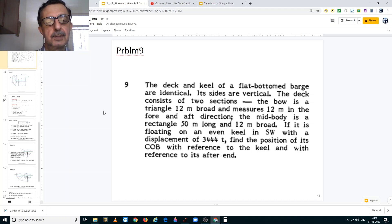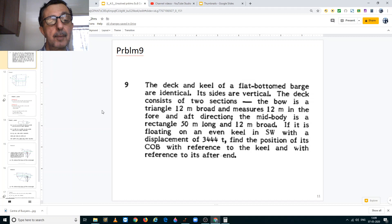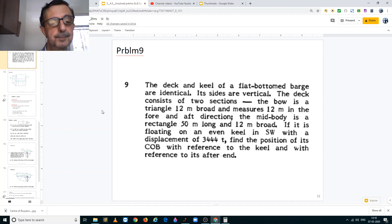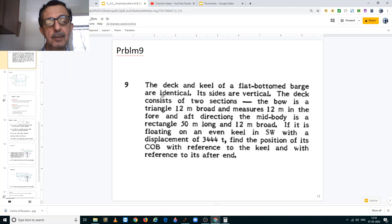Hello students. In this video I will explain to you the solution to problem number 9 from exercise 8 in finding the center of buoyancy of the given ship. The problem states as follows.